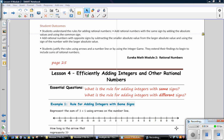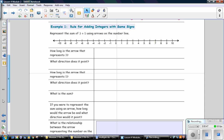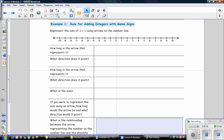Our essential question for efficiently adding integers and other rational numbers: what is the rule for adding integers with the same sign, and what is the rule for adding integers with different signs? Example 1: represent the sum of 3 plus 5 using arrows on the number line.